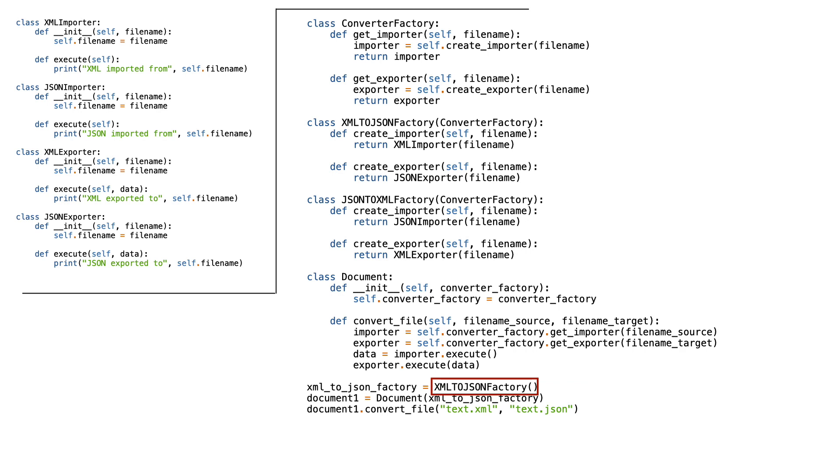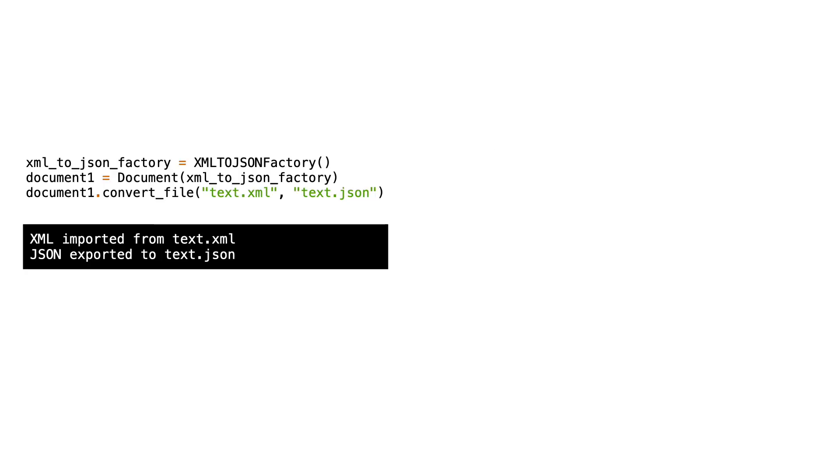This is the place that decides that this program will convert an XML file to a JSON file. And if you run the code, you will see this output.